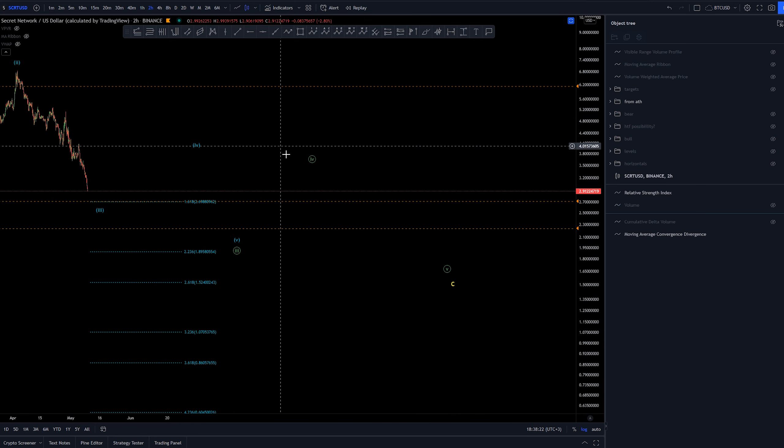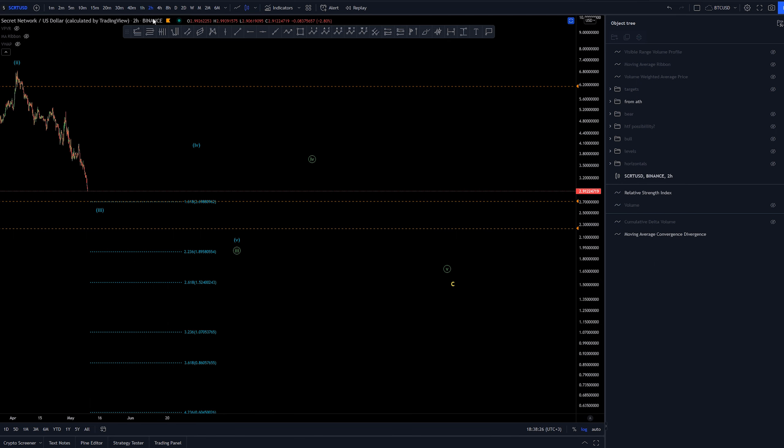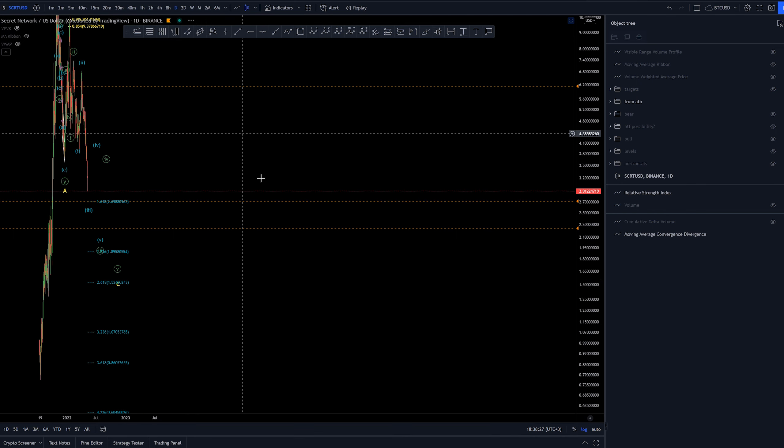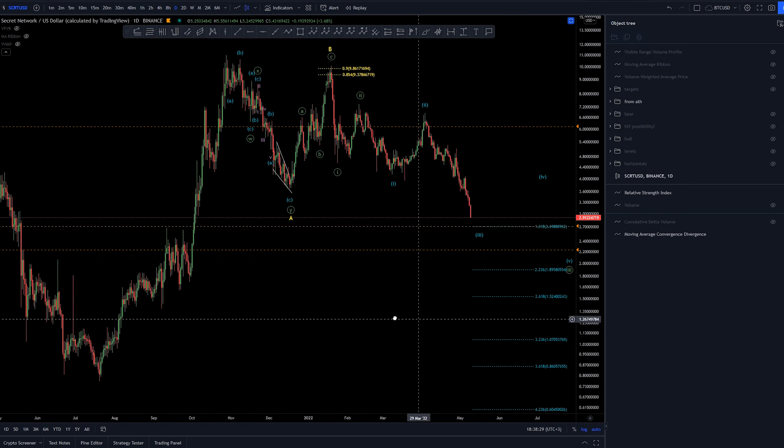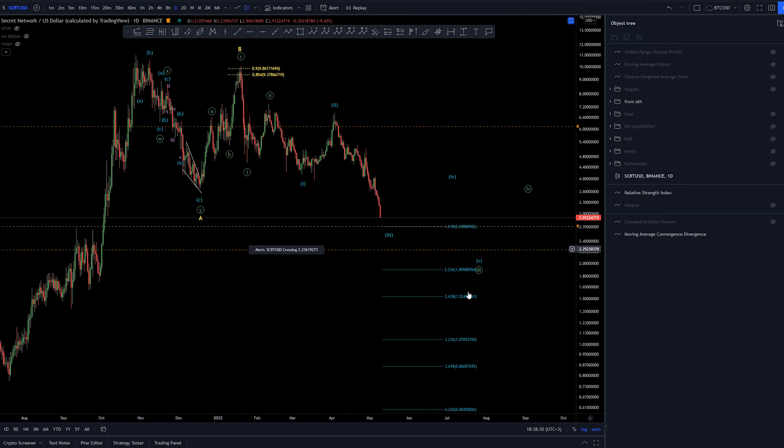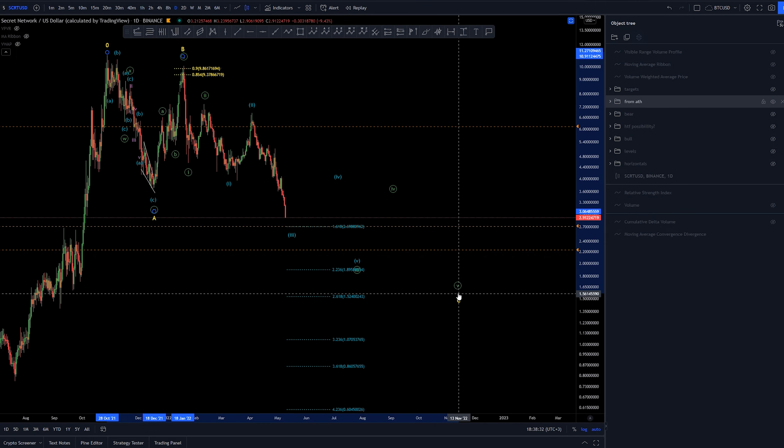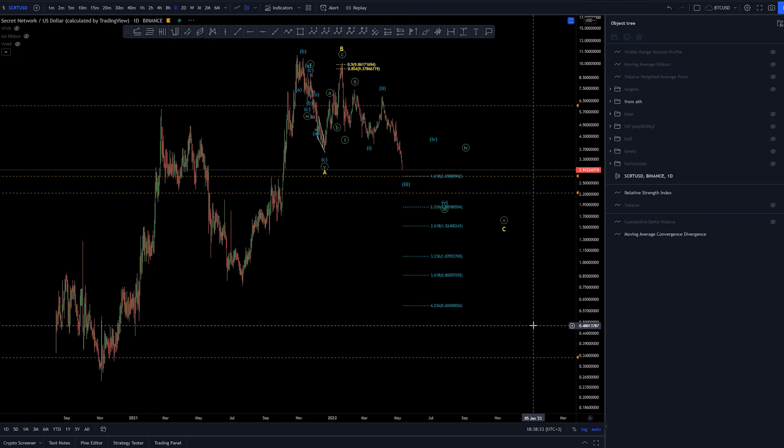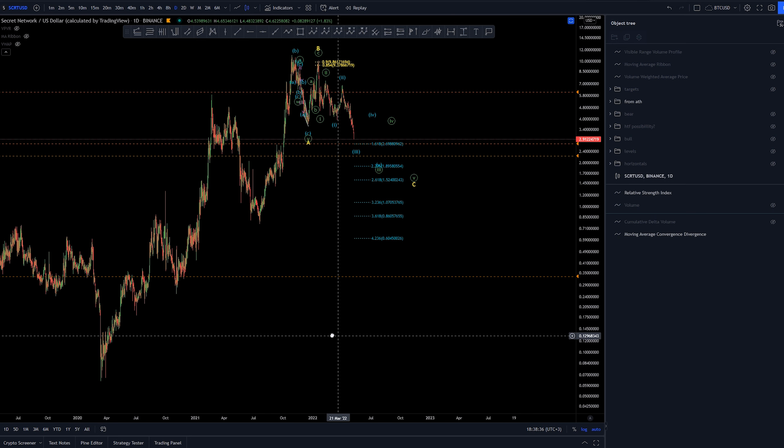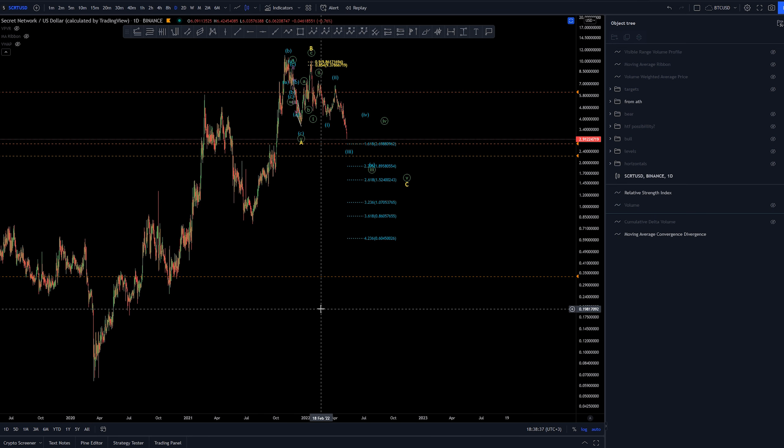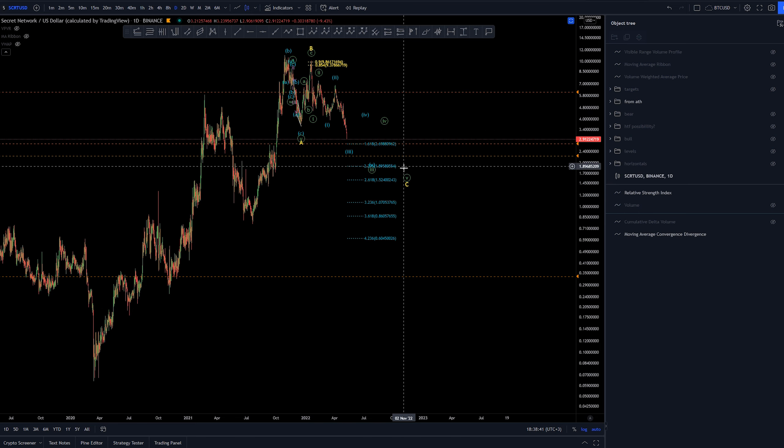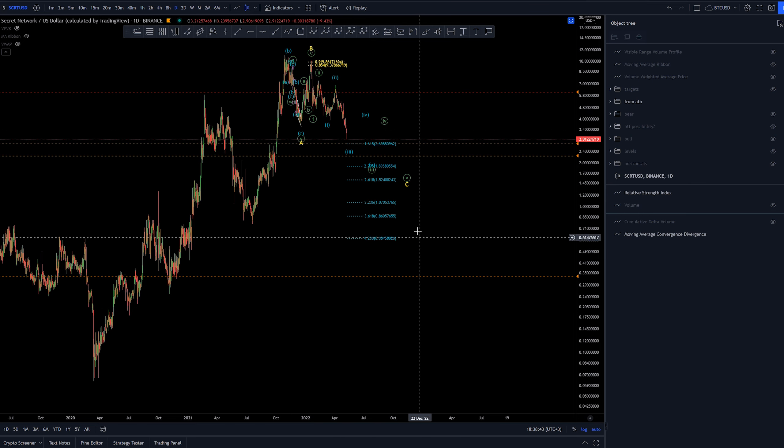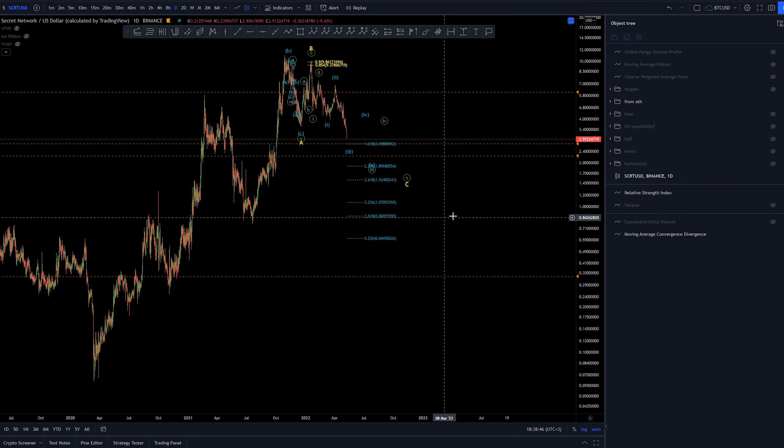We would be expecting this to go at least to around $1.61 for as a whole, for this ABC correction. And this ends... Again, this is without any extension, so I would be, or we could be expecting some kind of extension at one point. So lower targets are definitely possible.